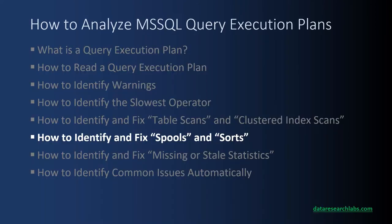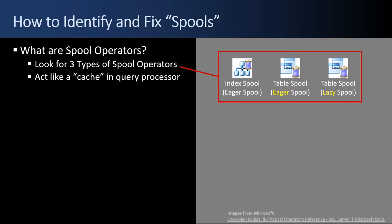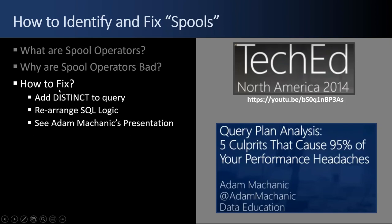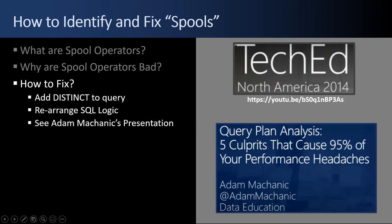Next up, how to identify and fix spools. What are spool operators? You look for three different types of spool operators: an index spool, a table spool that's eager, or a table spool that's lazy. Table spools act like a cache to the query processor. They store temporary results. Why are spool operators bad? Because they're slow. They're implemented as tempDB tables in the process and it impacts performance. How do you fix it? This whole section came from Adam Mechanic and a presentation he did. I'm putting this YouTube link down below in the description of this presentation. You can go watch that. But in general, you add a DISTINCT to the query so that it forces the caching not to occur or you rearrange the SQL logic. I recommend you look at his video to get the full details.